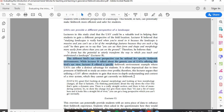In my own prose I've said: 'The different bird's eye view perspectives can be utilized for specific fieldwork environments.' While Lecturer B talked about the generic use of UAVs offering a bird's eye view, Lecturer E offered a specific fieldwork environment example where UAVs can offer a distinct advantage for students. 'It's often impractical due to time pressures of fieldwork to study an entire river profile' — that comes from my literature review. Therefore, this lecturer argues that utilizing a UAV allows students to gain a more in-depth understanding of a river system that cannot currently be obtained on fieldwork.